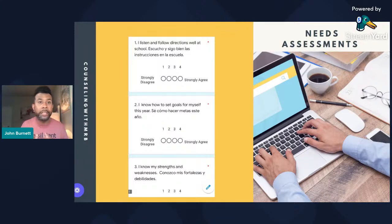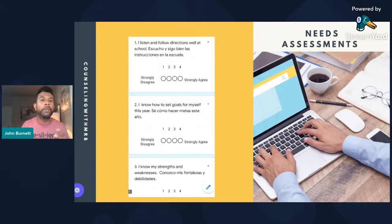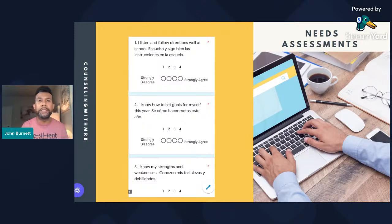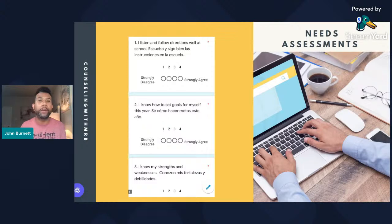In your needs assessment, you ask general questions about what students need. You can send out a Google form, use Survey Monkey, create your own, or download one from Teachers Pay Teachers. Sample questions might include: 'I listen and follow directions well at school' — have them rate that; 'I know how to set goals for myself this year'; 'I know my strengths and weaknesses.' I also ask about bullying, handling tough situations, and coping skills. Use that information to create your classroom counseling lessons and refine your scope and sequence.